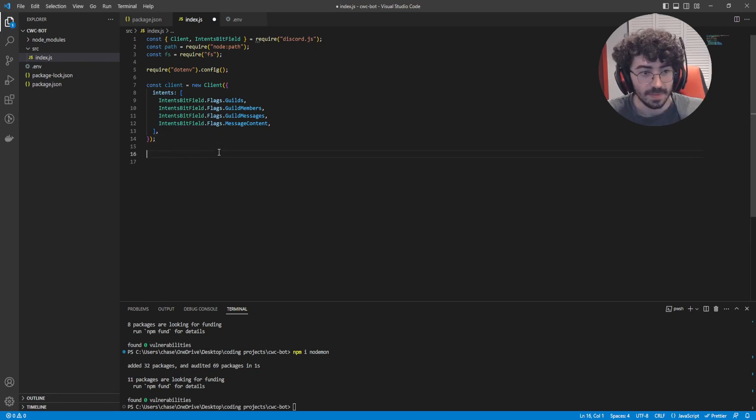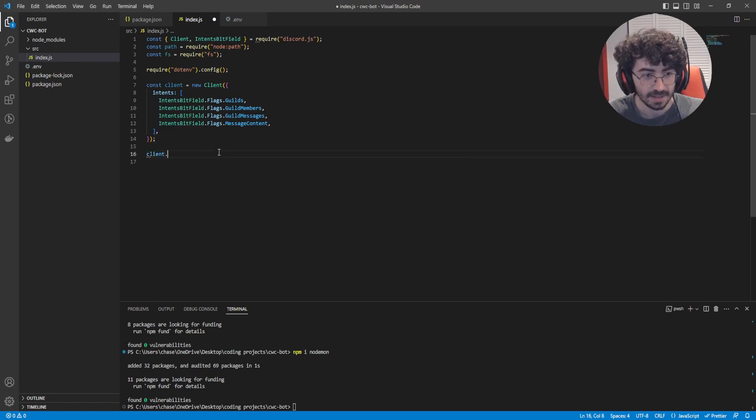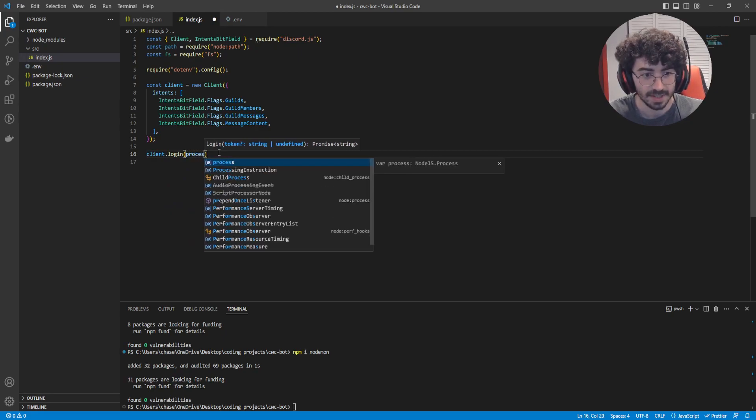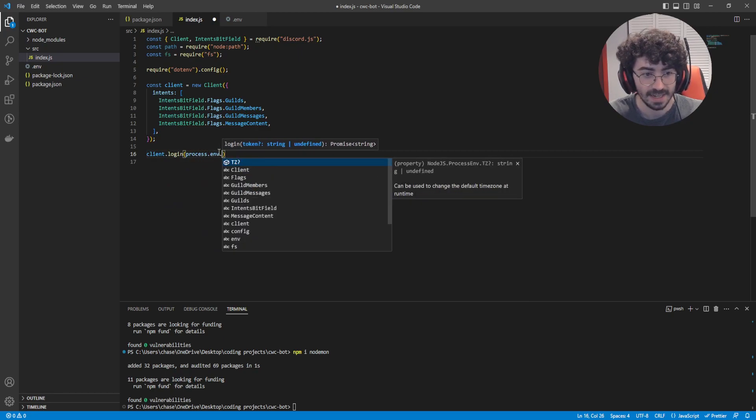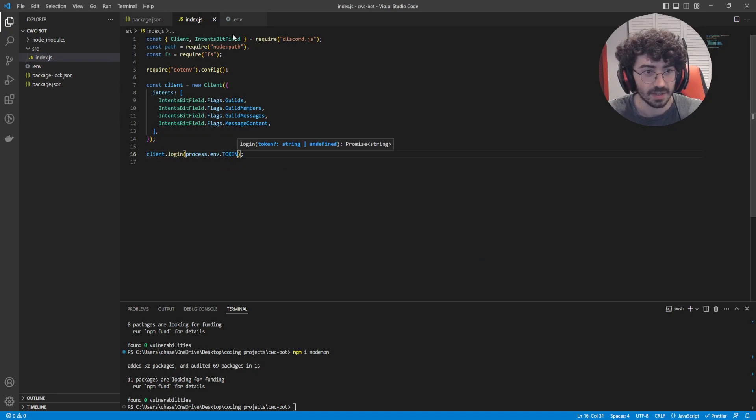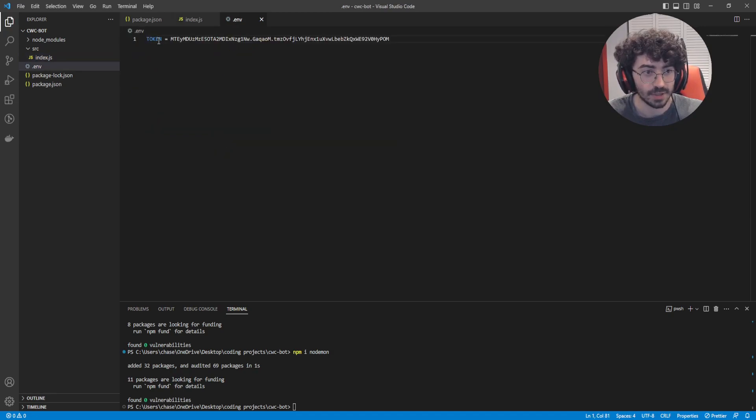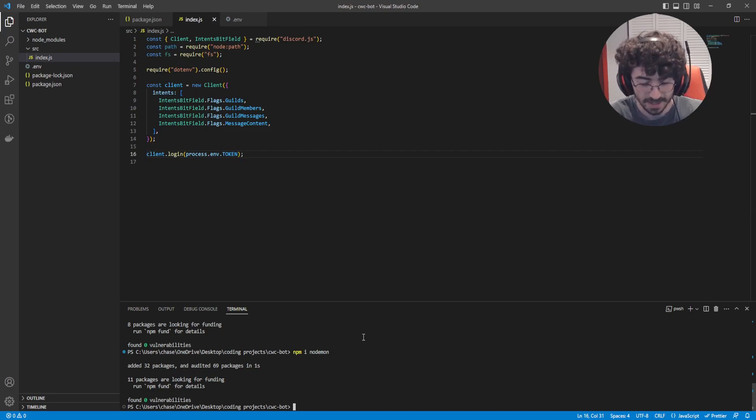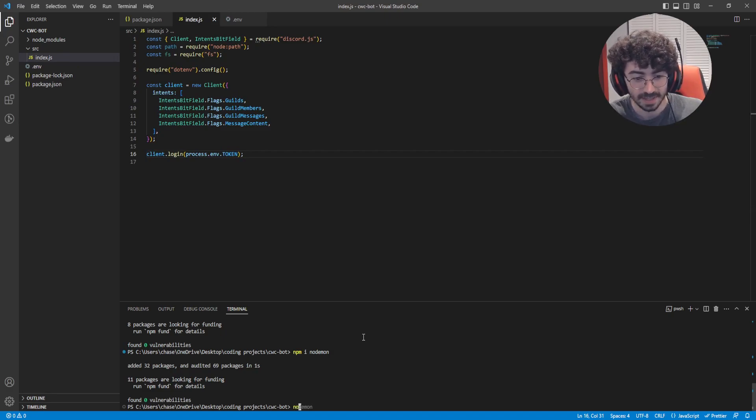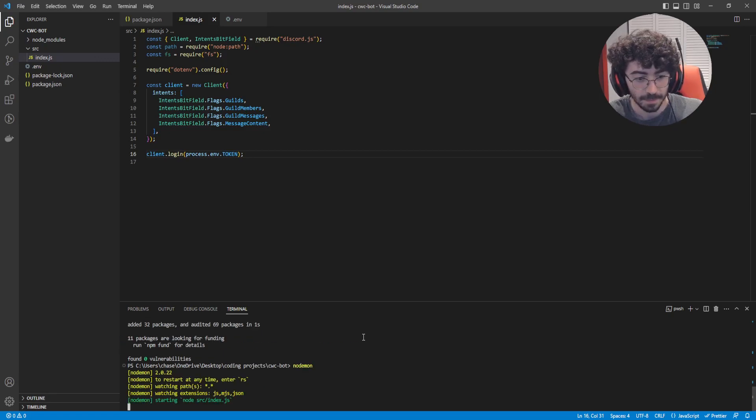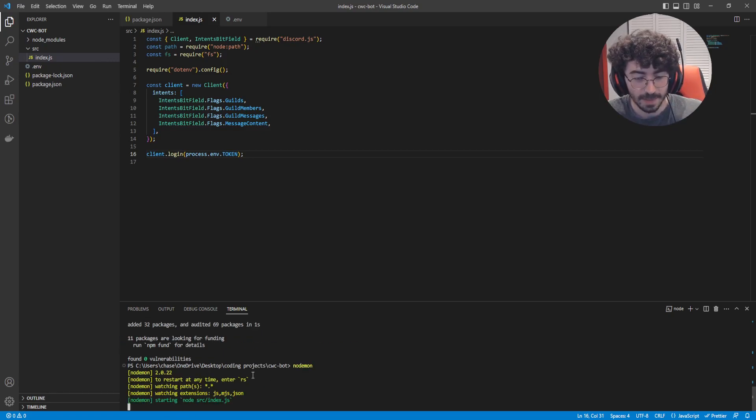We're going to come down two lines, client.login, and then process.env.TOKEN. So this token matches our variable here, TOKEN. Now, let's try starting our bot. So go ahead into your terminal, type nodemon. And it looks like everything's all good, so let's go check back in Discord.